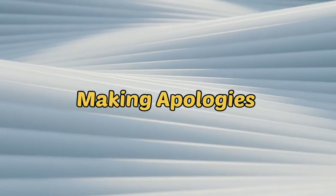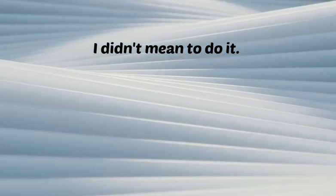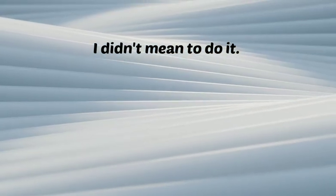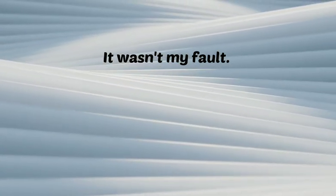Making apology. I'm sincerely sorry. I didn't mean to do it. I owe you an apology. You can blame me for that. It wasn't my fault.